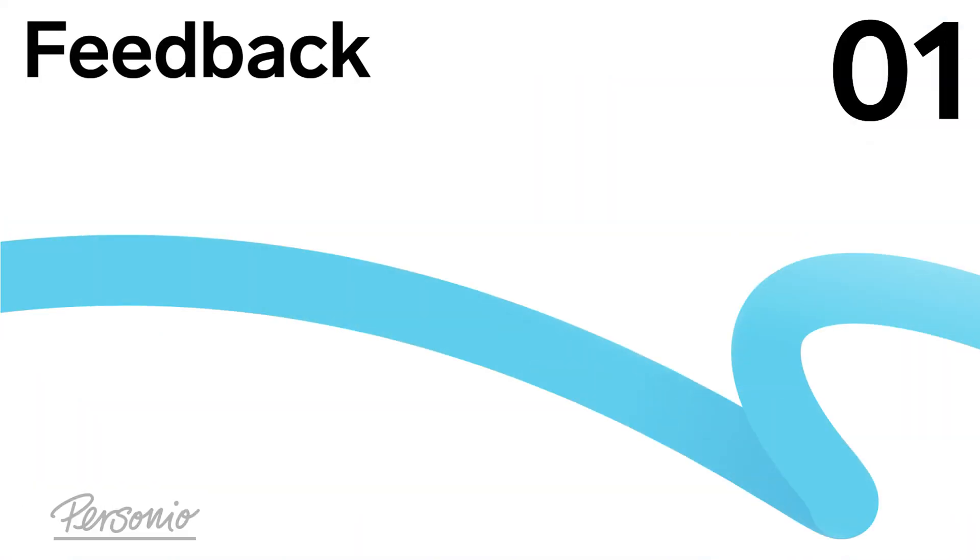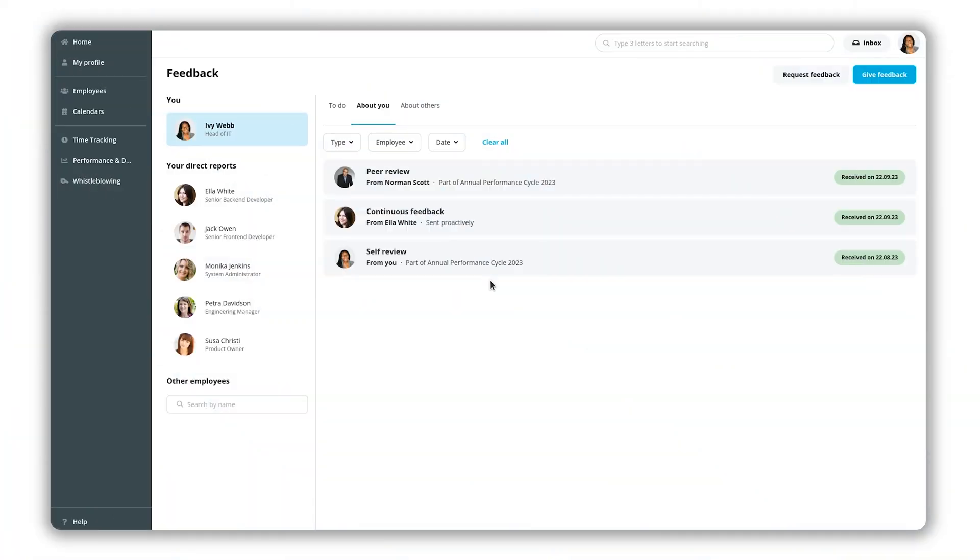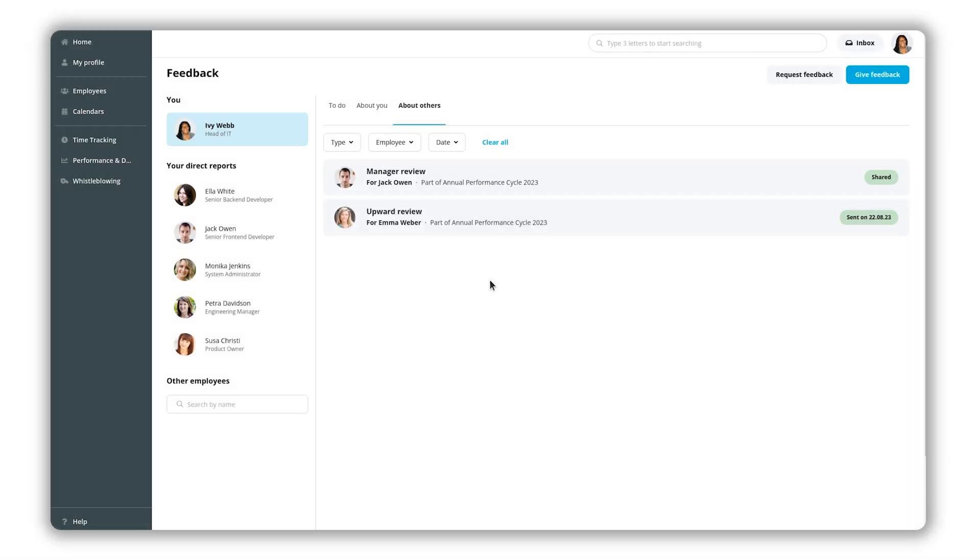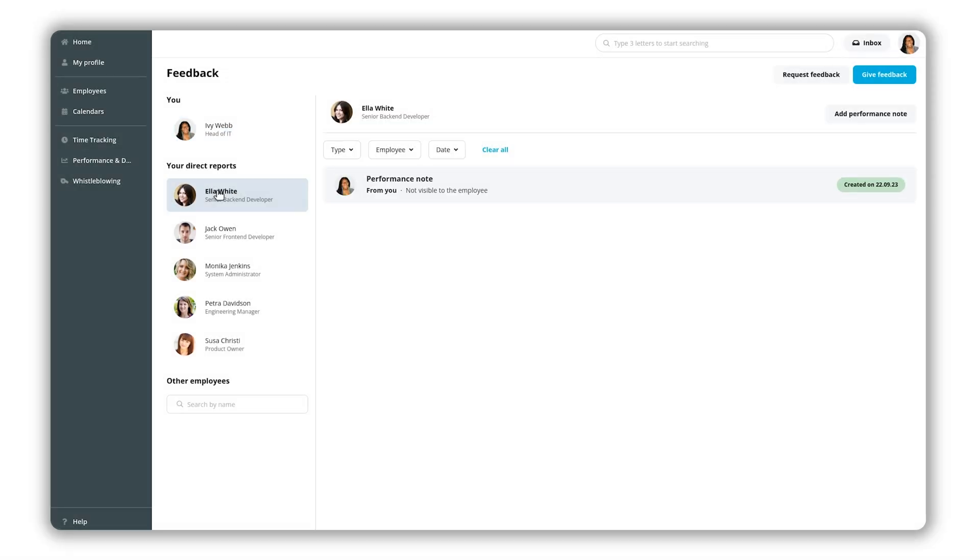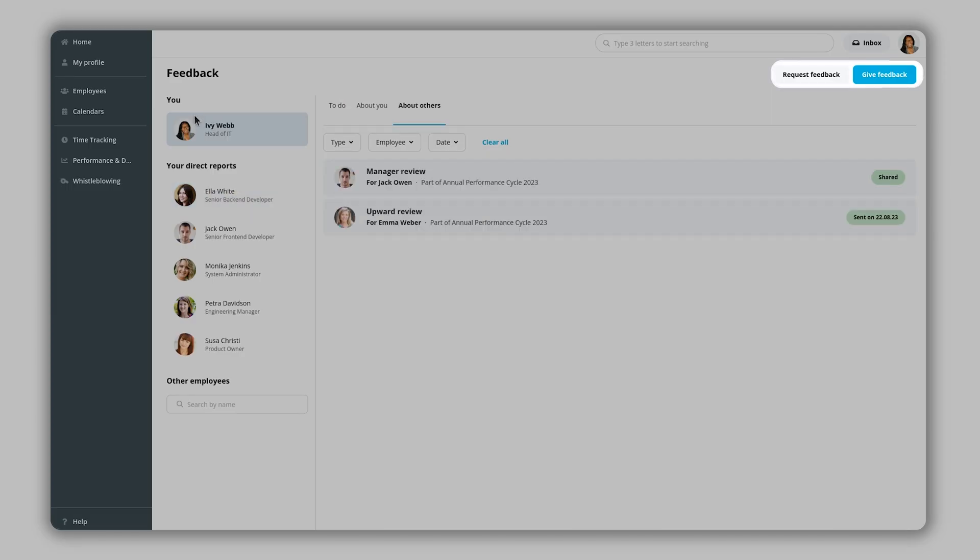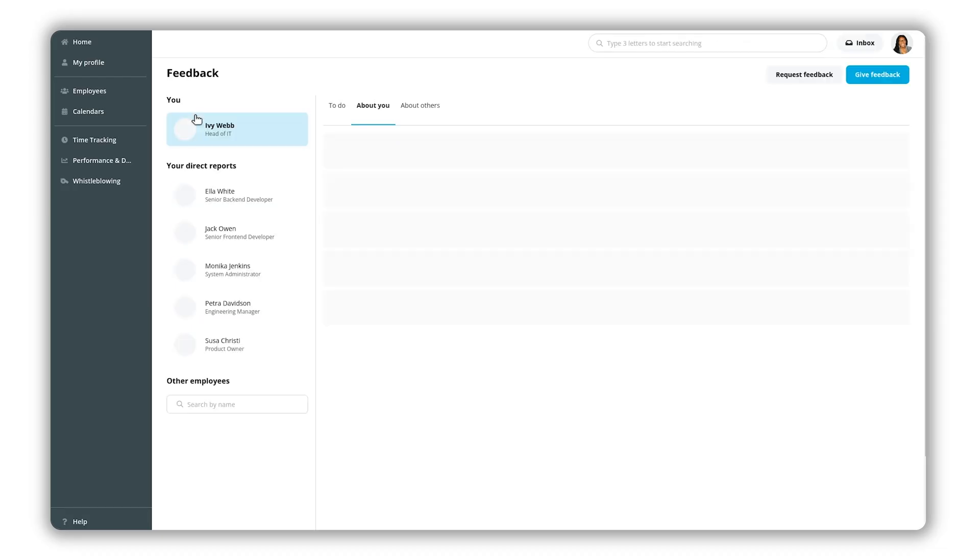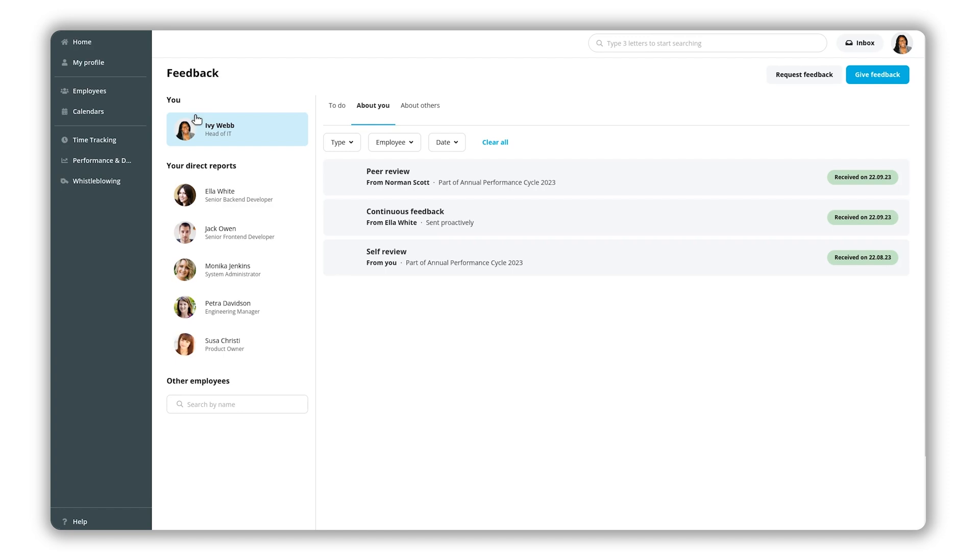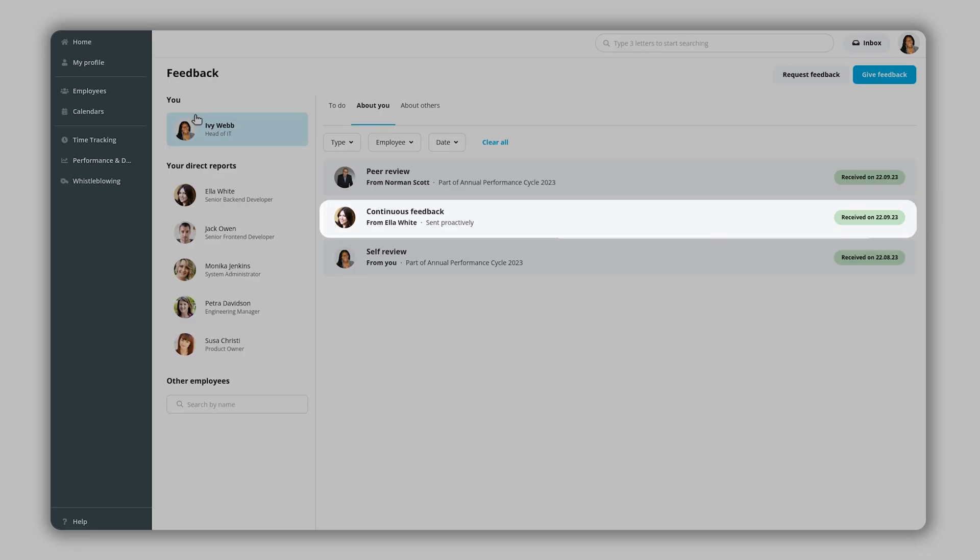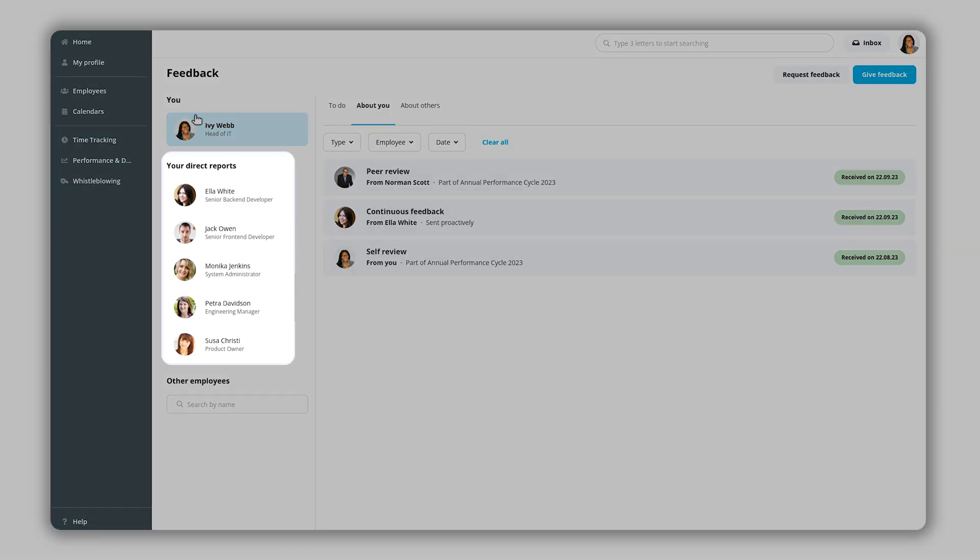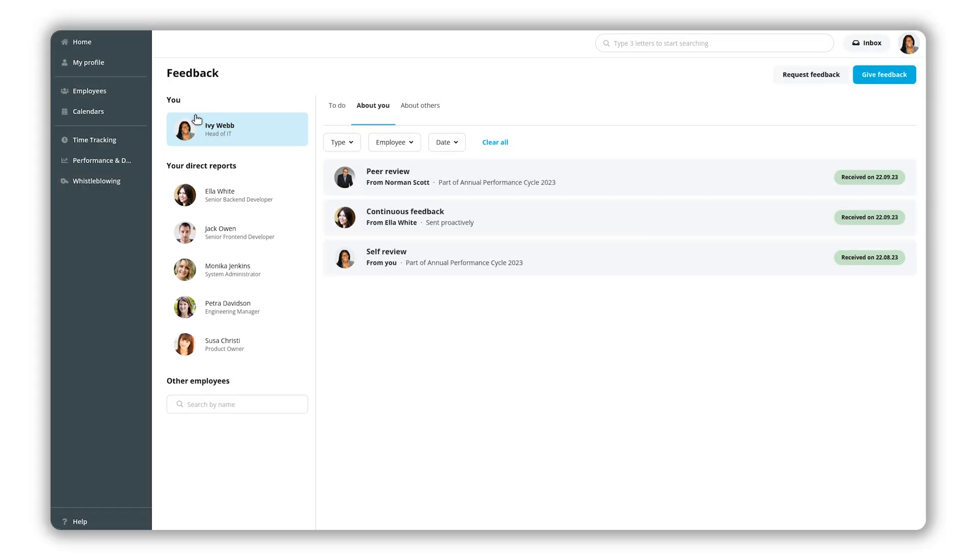Feedback. The feedback section contains self-reviews, peer, manager and upward feedback as well as performance notes. From here you can proactively send and request performance feedback. Depending on your role and access rights you might also be able to see continuous feedback of other employees as well as your direct reports if you are a supervisor.